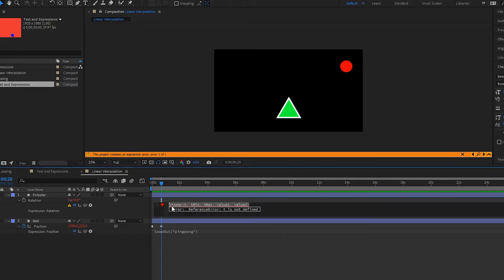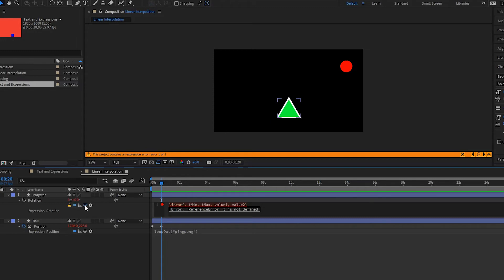So let's fill these in. What I'm going to do is I'm going to open up my expression, get rid of this t here, and then I am going to pick whip down here to my position on the x.